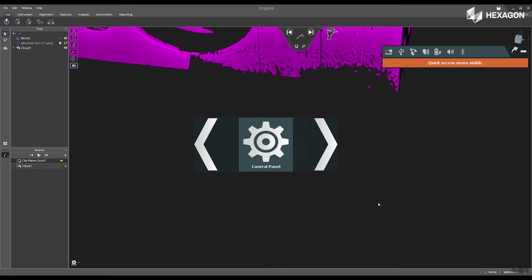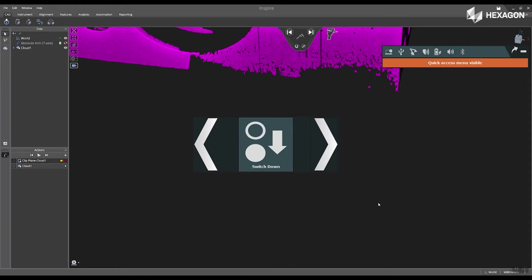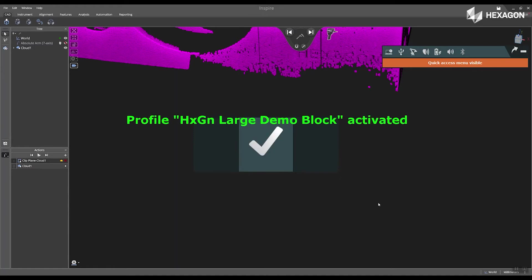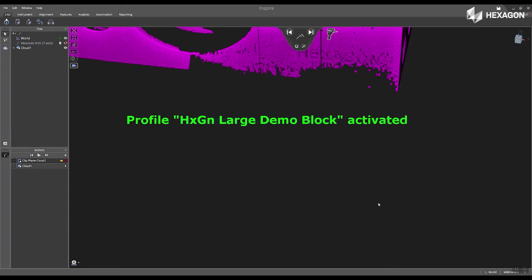I'm going to switch over to a different scanning profile. And I'm going to choose the hexagon large demo block profile that I created through RDS.